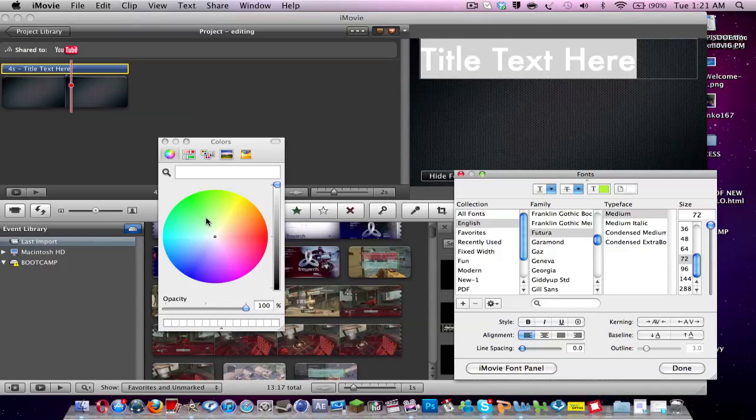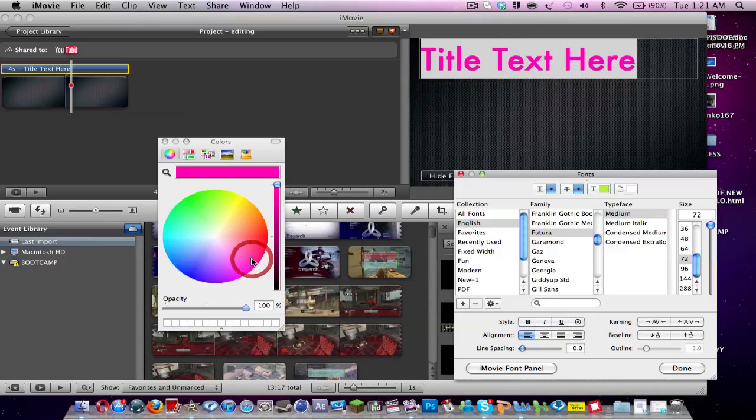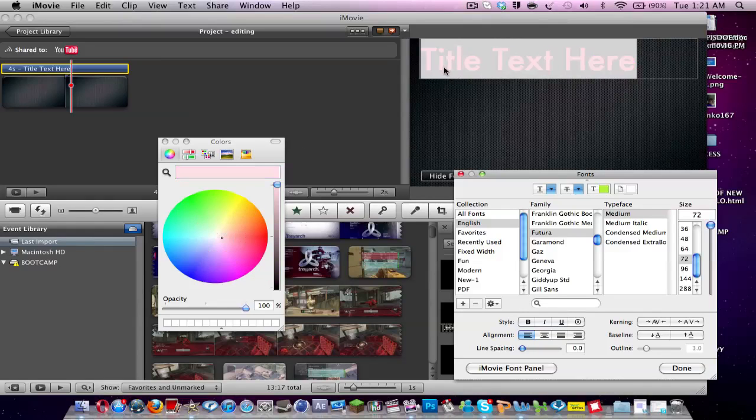Say you want a lighter shade of pink or you want a darker shade of pink. You can choose it in the wheel. So you can see here it's changing the color up here. For everything I click.